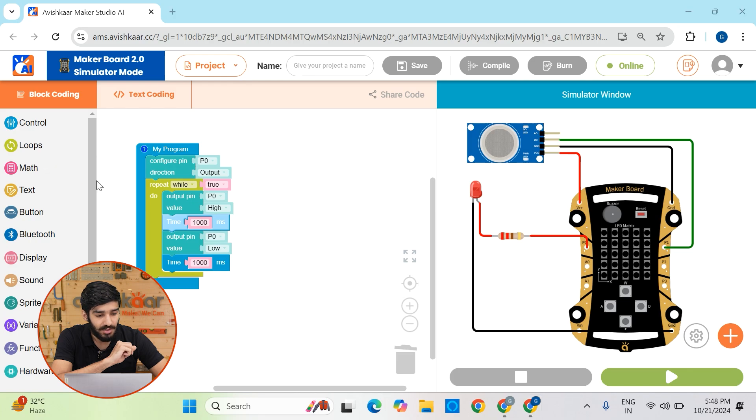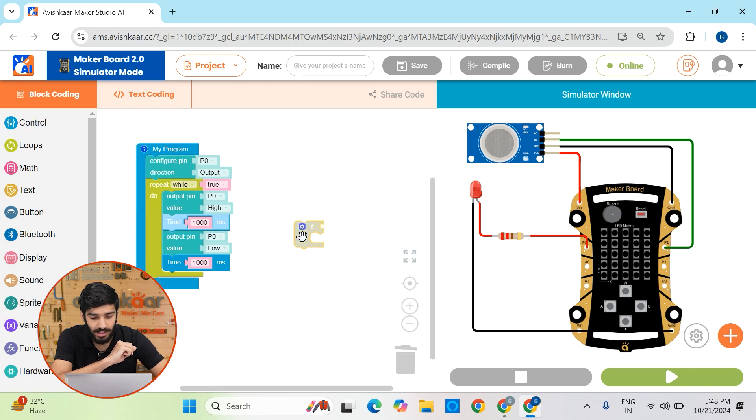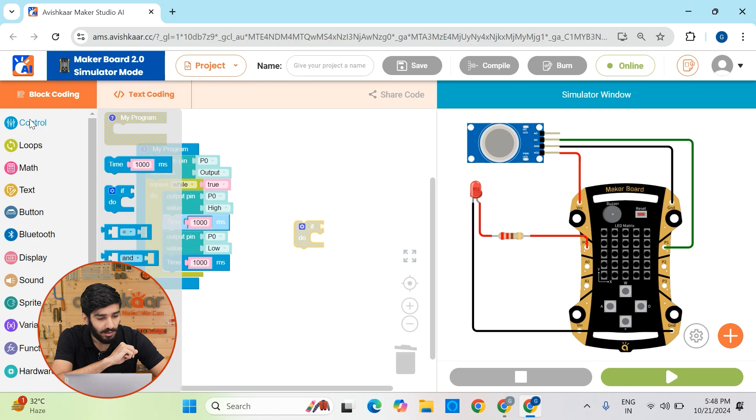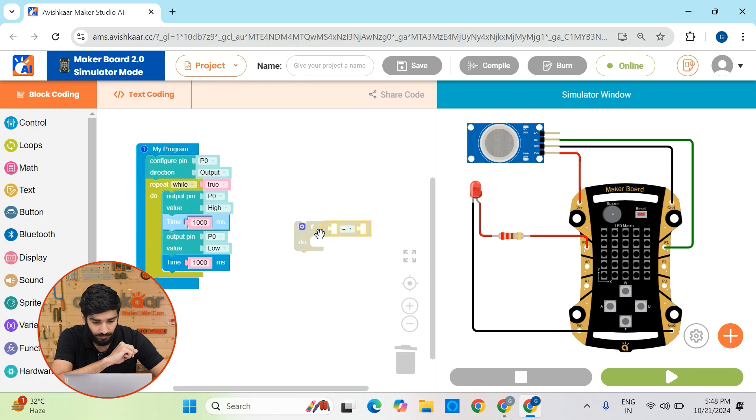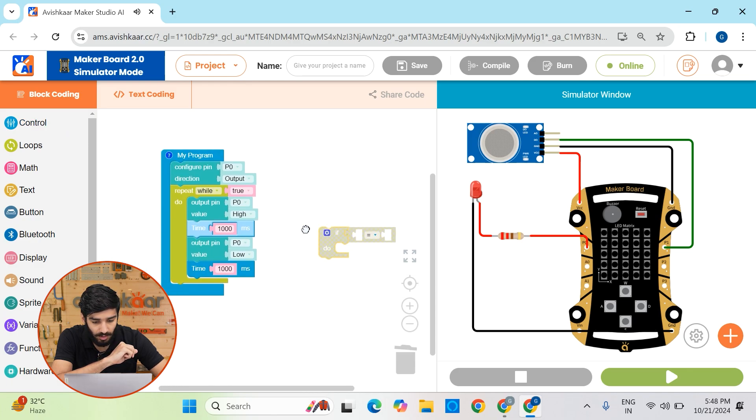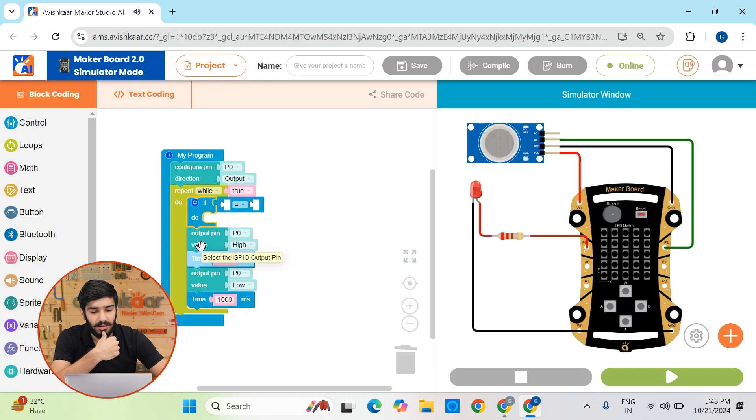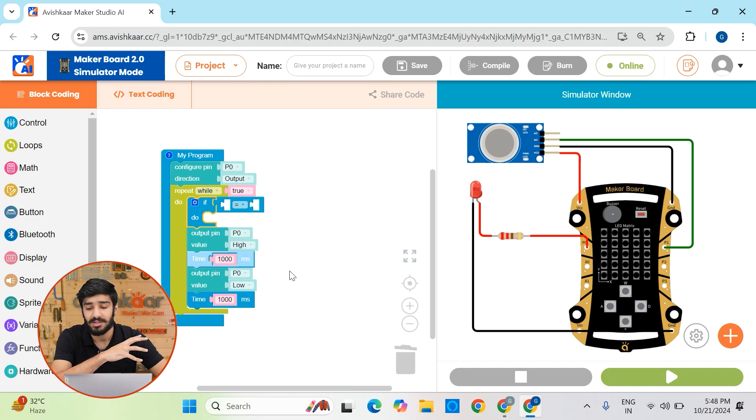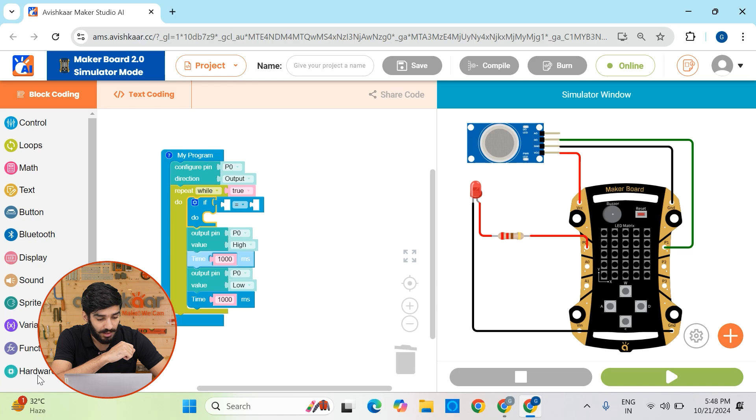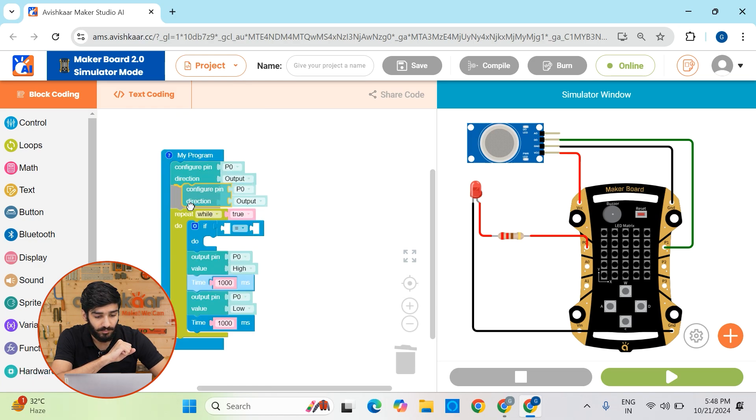So for that, let's just go to this control block. So let me just take out the if block and the comparison operator block. Let's just put this block in a loop and let's take out a block which will help us to read the status of P1 pin. So let's go to hardware. Okay, so we need two blocks.